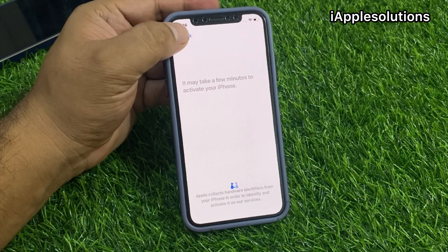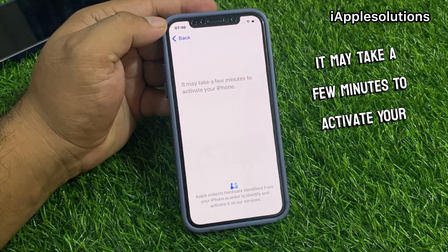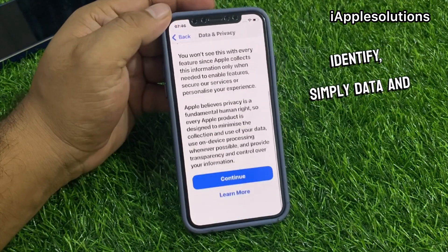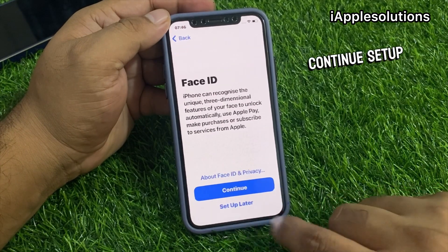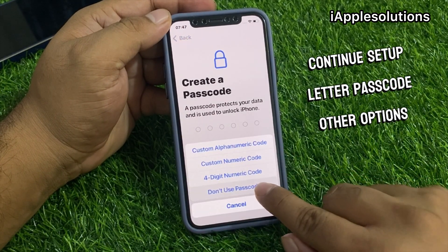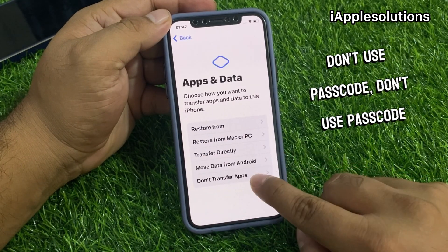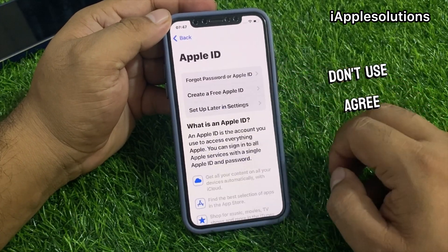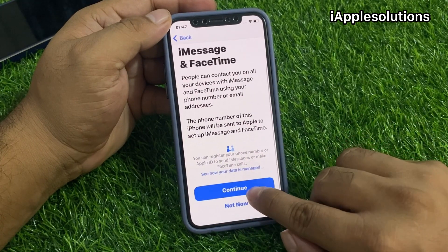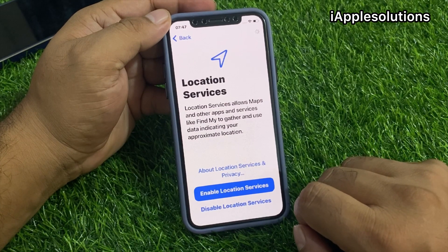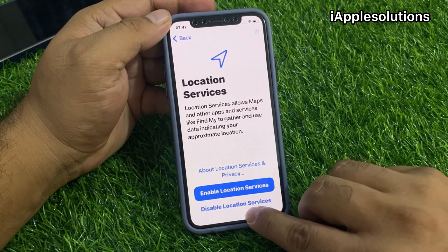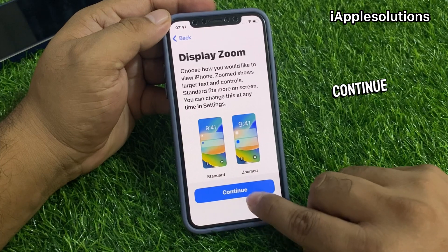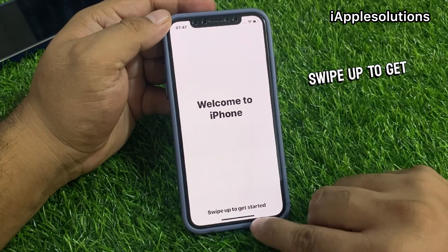You can see: it may take a few minutes to activate your iPhone. Apple collects hardware identifiers from your iPhone. Select Data and Privacy, tap Continue, set up passcode later, choose Don't Use Passcode, don't transfer apps and data, set up later in settings. Agree, Continue, Continue, disable location services, set up later in settings, don't share, Continue. Welcome to iPhone — swipe up to get started.